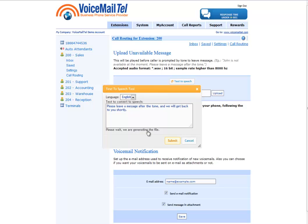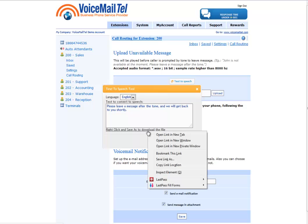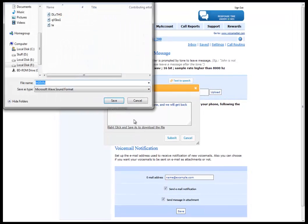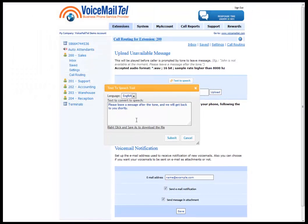As soon as the file is ready, you can right-click, click save link as, and you will save this recording as a WAV file directly on your computer.